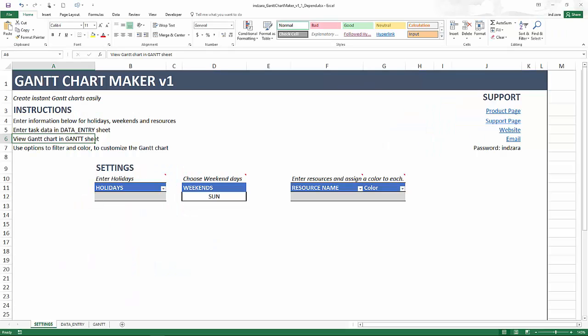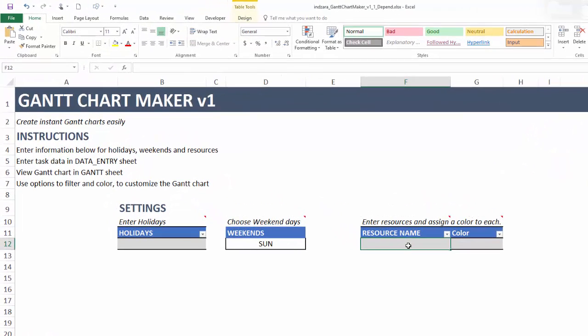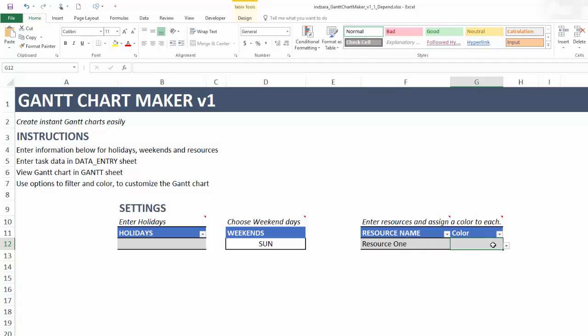Now I have the template open and it's blank. We haven't entered any data into it yet. Let's get started. For this illustration, I'm going to just enter a few resources because we want to assign the tasks to resources. So I am going to create three different resources here and we can assign them a color.